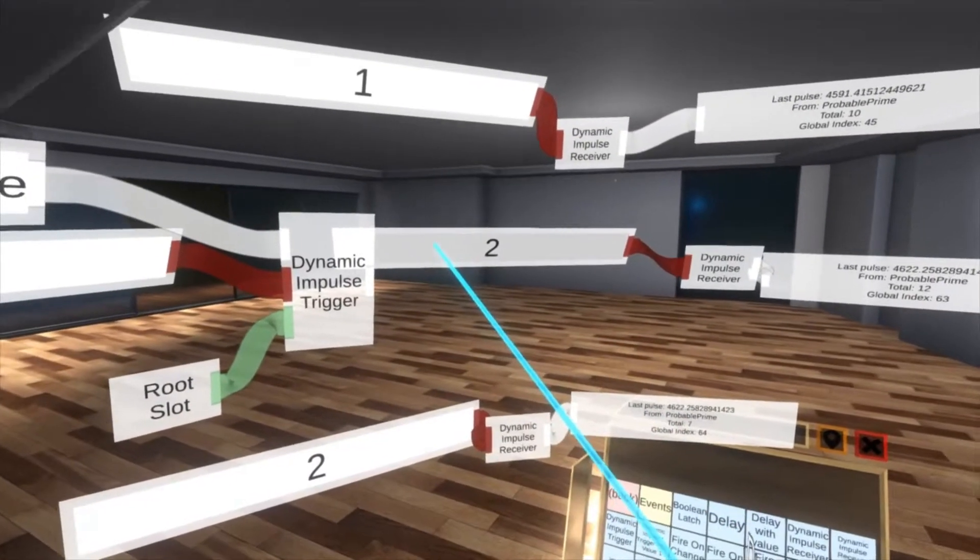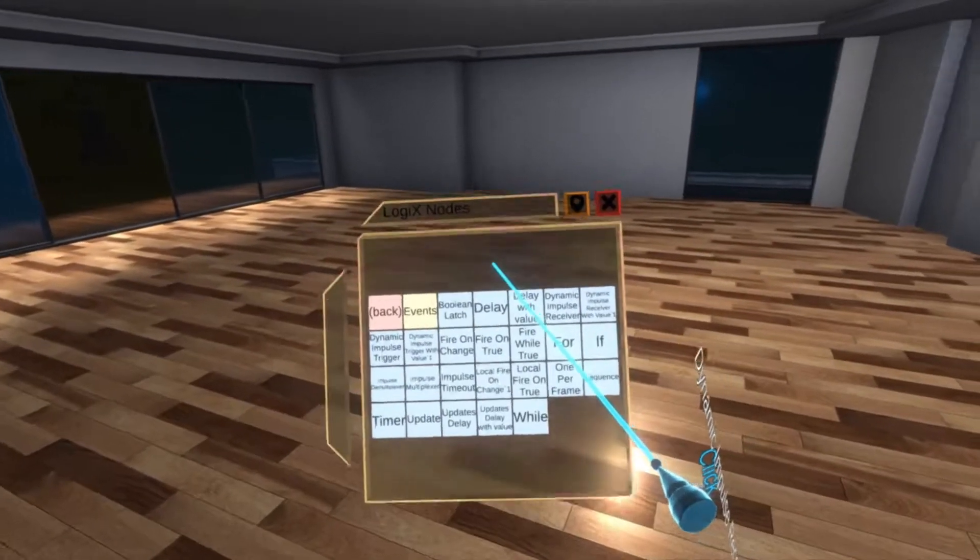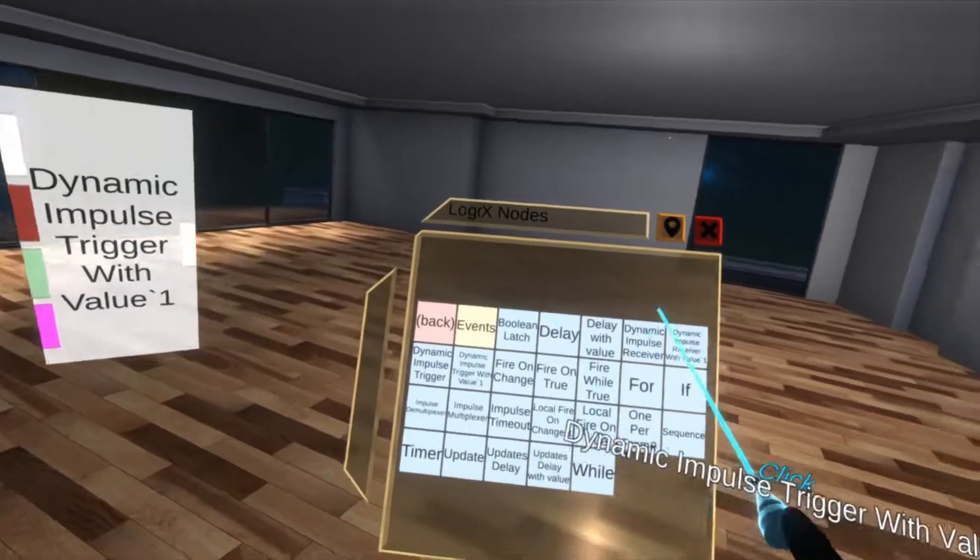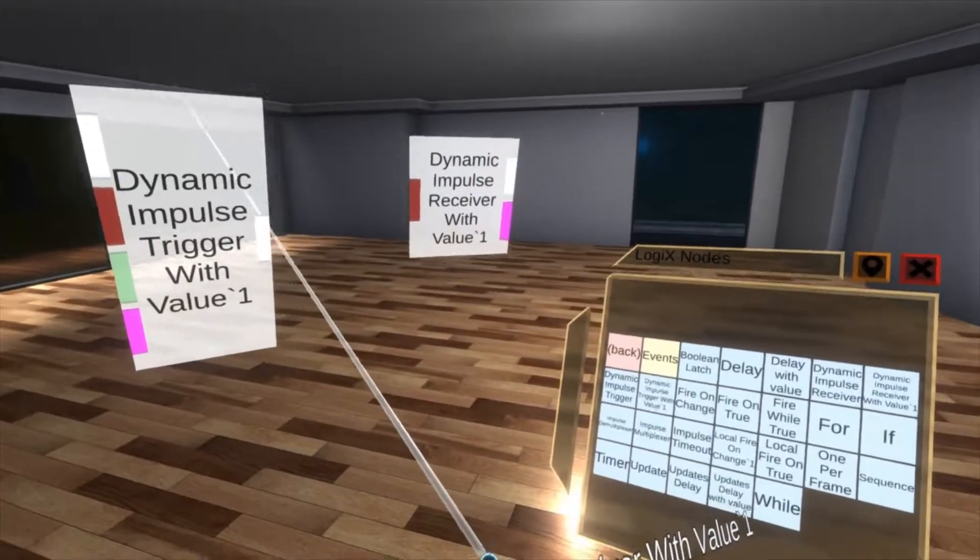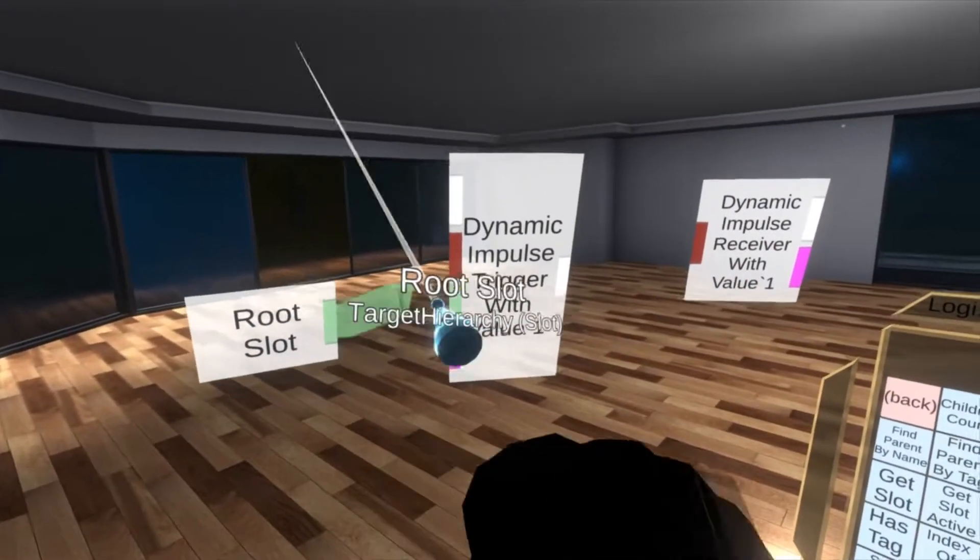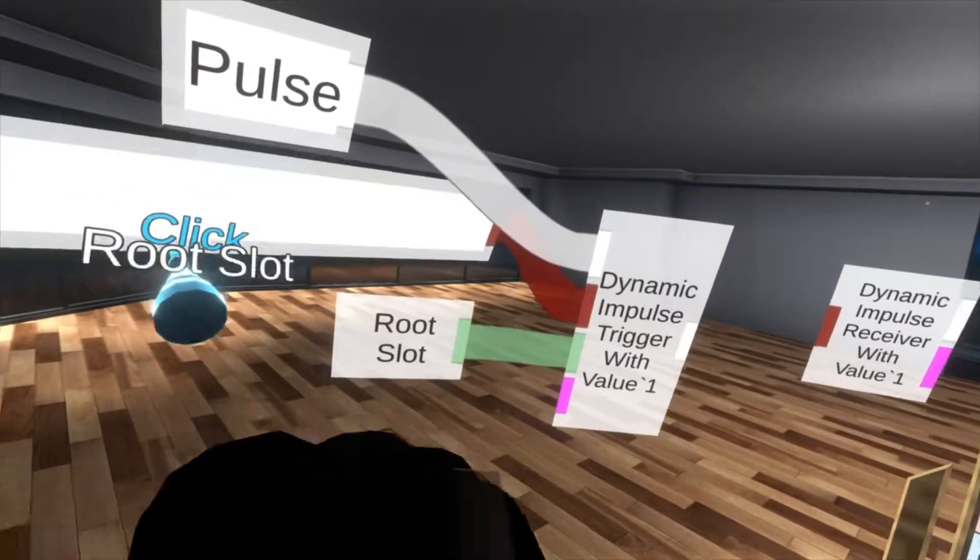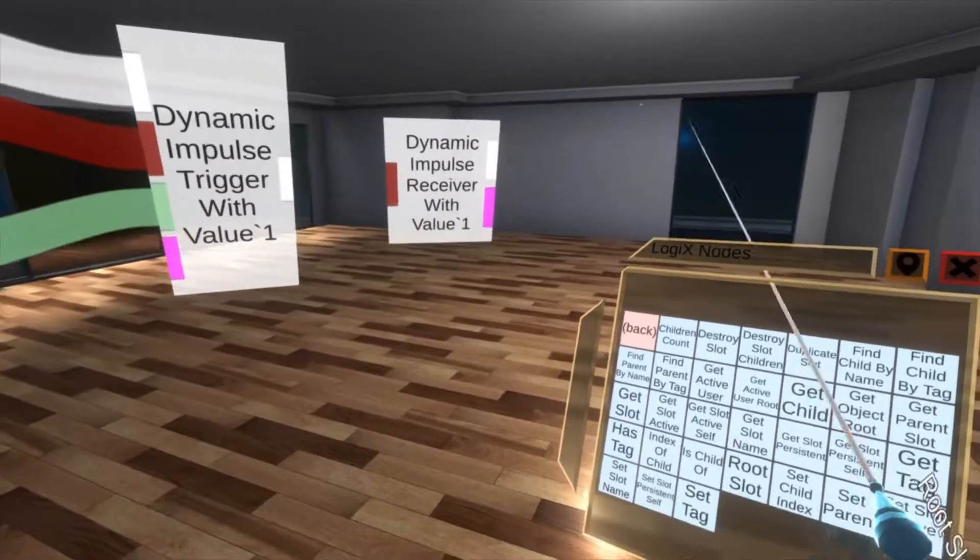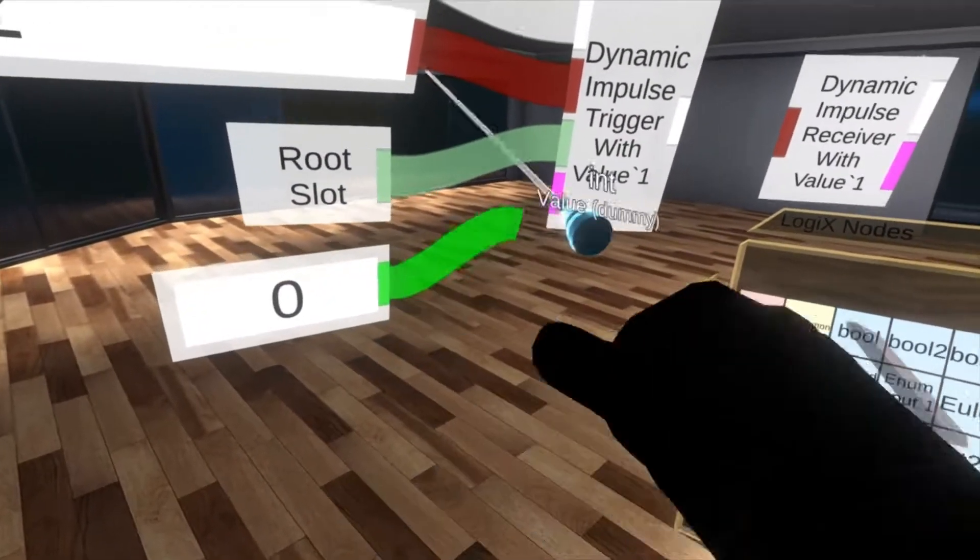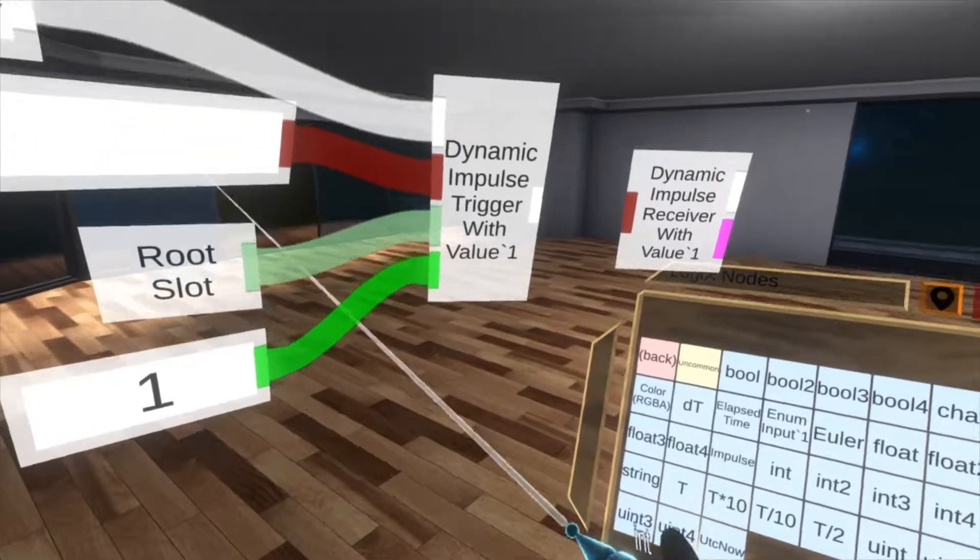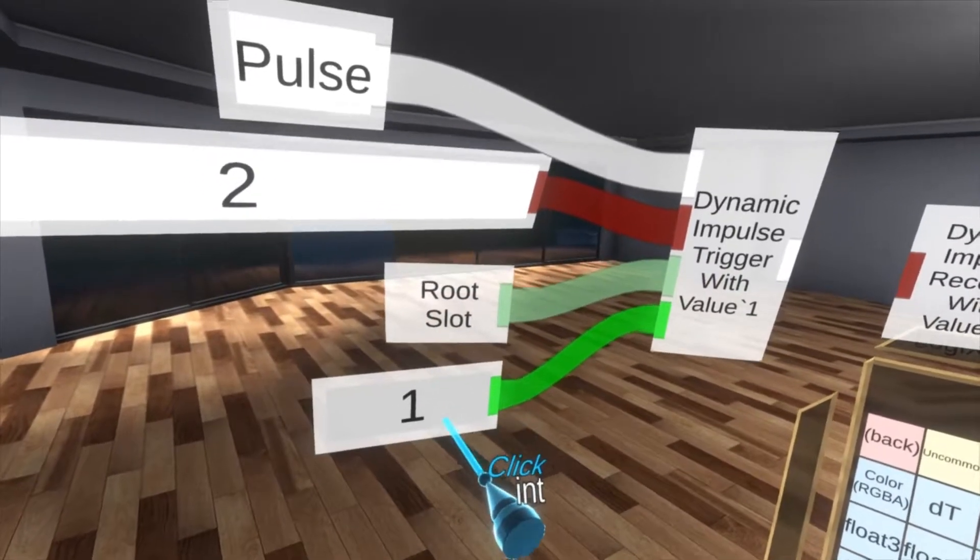These nodes are super powerful by themselves but there's a variant of them called the dynamic impulse receiver and trigger with value. So let's spawn a trigger with value and then a receiver with value to talk about those. They're exactly the same as our previous setup in that they need to target a slot and they need to run and that they have a tag but they also have a value and this value can be any data type. For the purposes of this tutorial we're just going to use a number and I can send 1. So what happens here is I will send anything tagged with 2 the number 1.